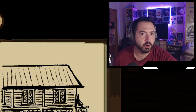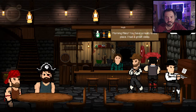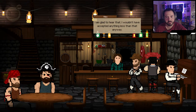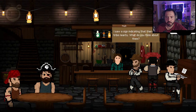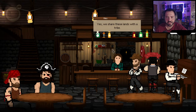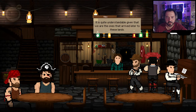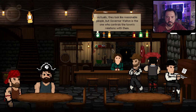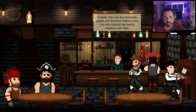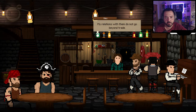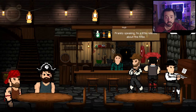There's a pirate with a bloody eye downstairs. Good morning Riley — I tell her she has a lovely place and I had a great sleep. I ask about the tribe nearby and she explains: 'We share these lands with a tribe — understandable since we arrived later. They seem like reasonable people, but Governor Walton controls the town's relations with them. My relations with them don't go beyond trade.' Walton — one of the gravestone names.